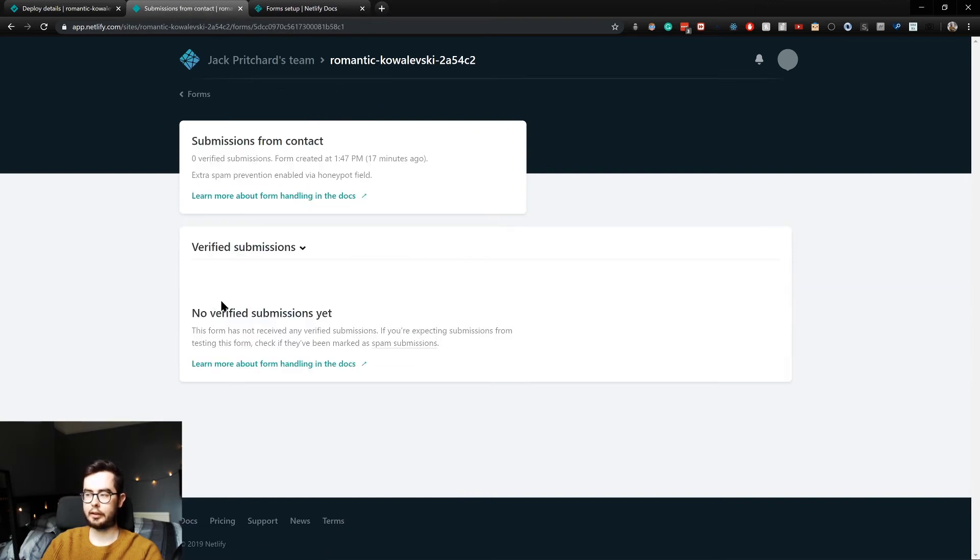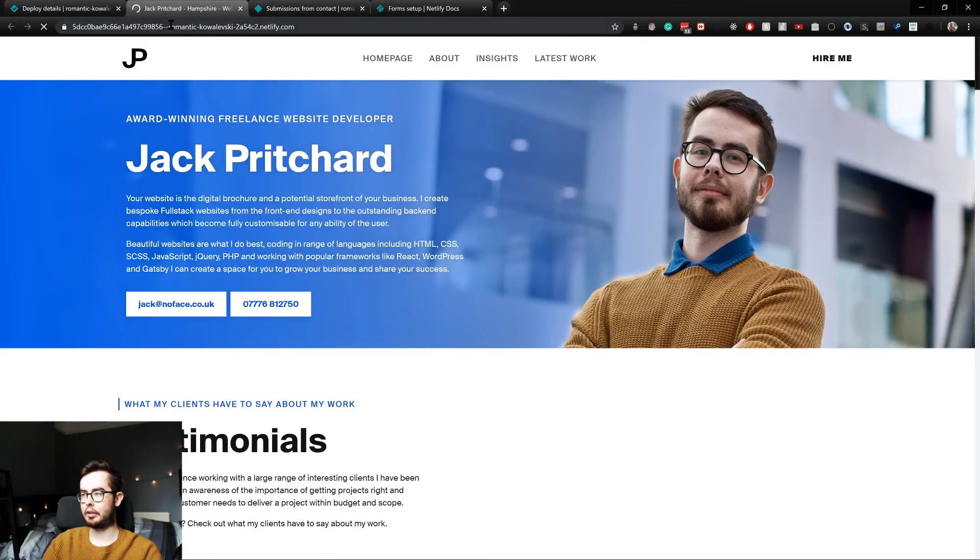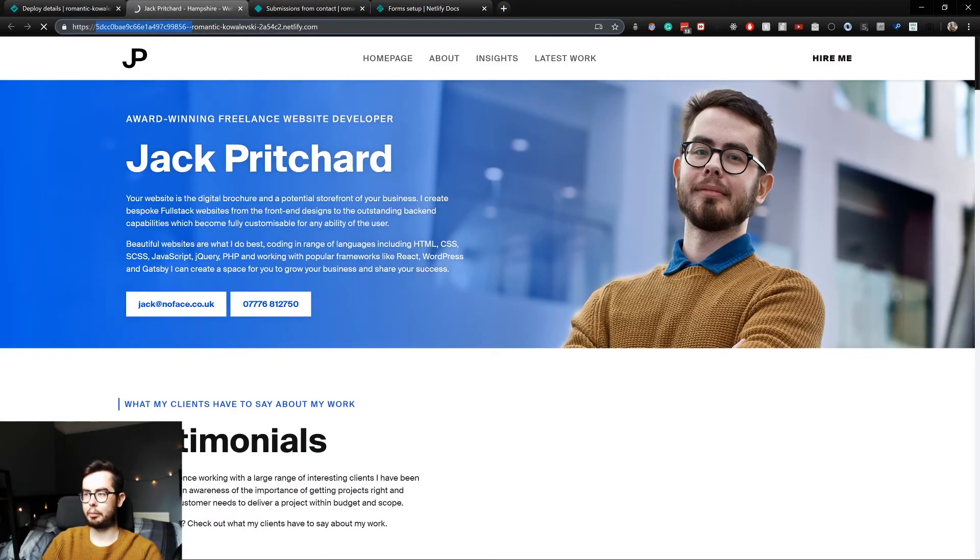And the only one we have at the moment is contact. At the moment we've got no submissions, but if we went ahead and went into our website, if I get rid of this preview bit...